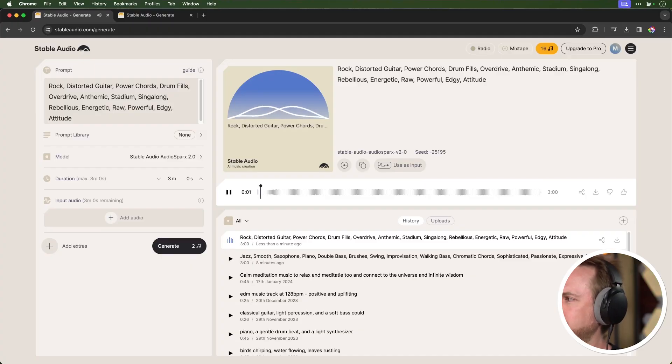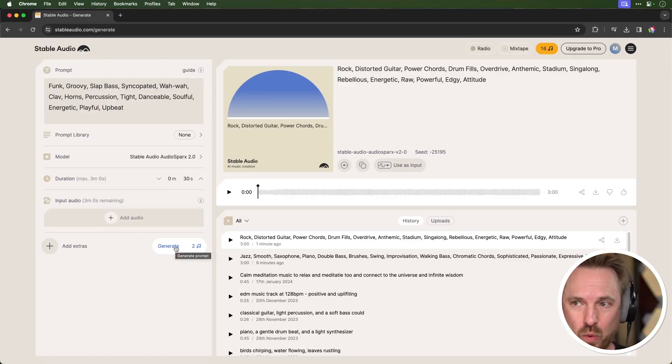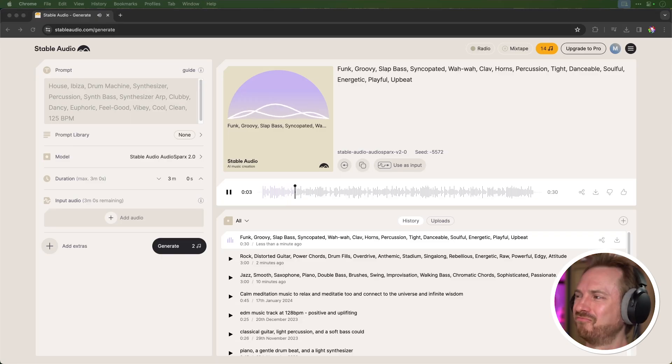Next up, I'm generating rock with distorted guitar and power chords. This stuff is very, very usable. Let's do one more prompt — funk, groovy, slap bass music with wah-wah, clav, horns, percussion and more. It's totally usable, and I love the way Stable Audio always finalizes each track with a proper ending rather than fading out or ending abruptly like some other AI generative music models do.